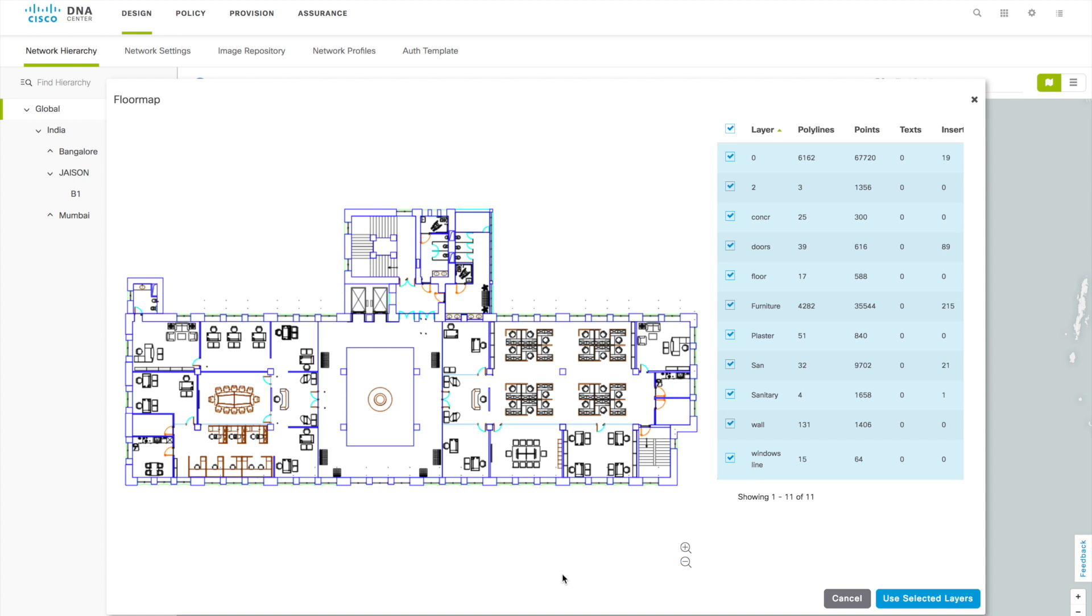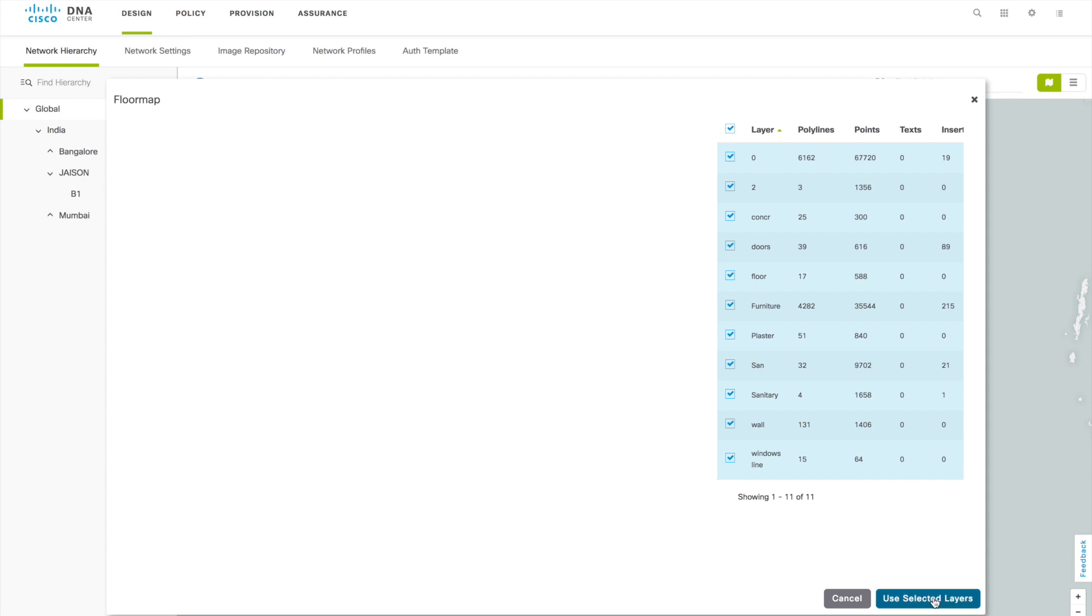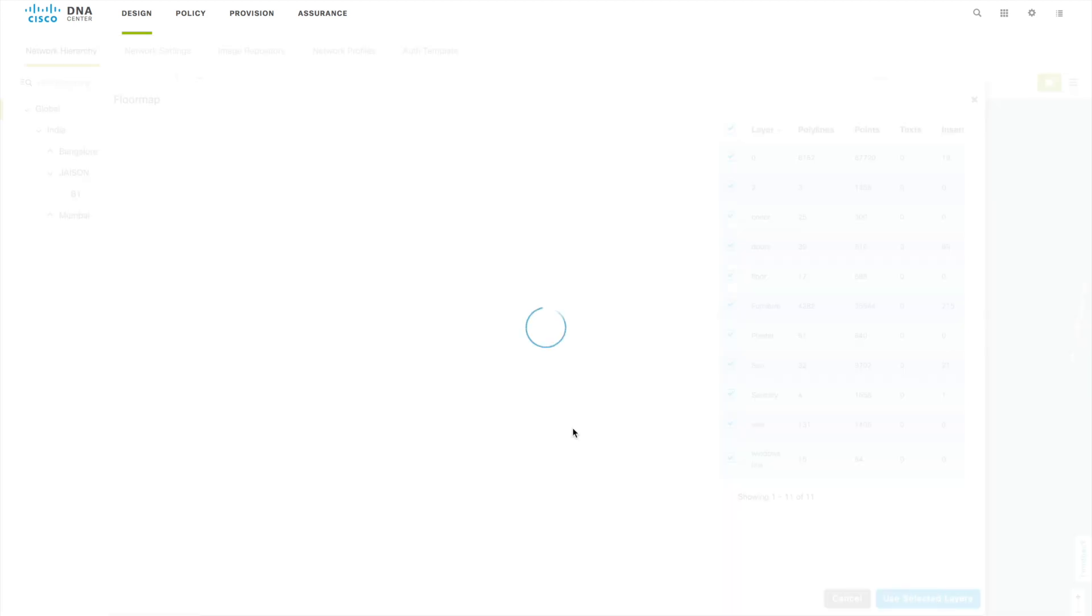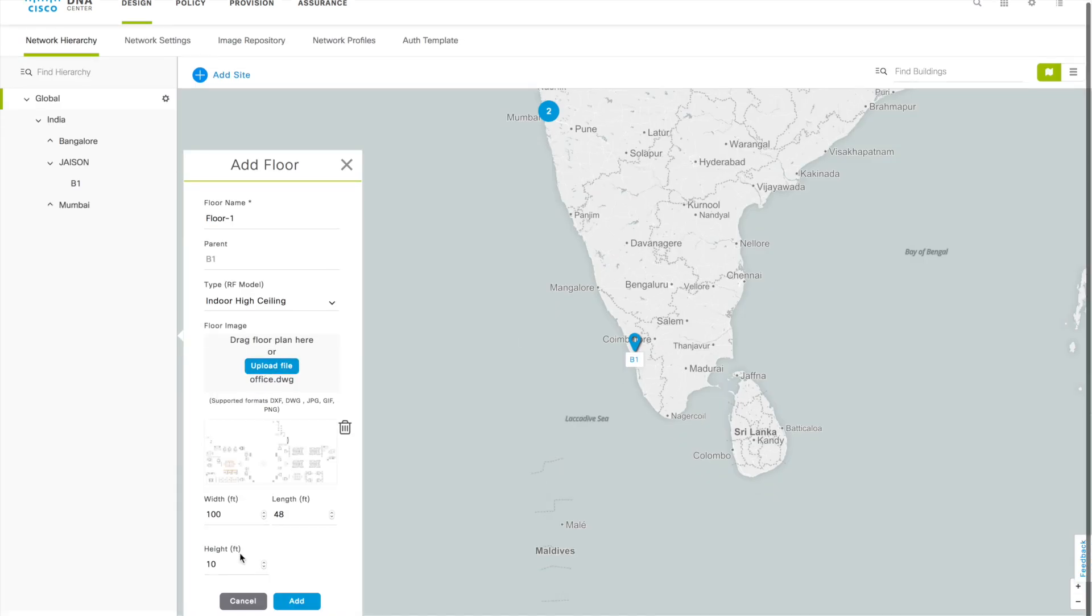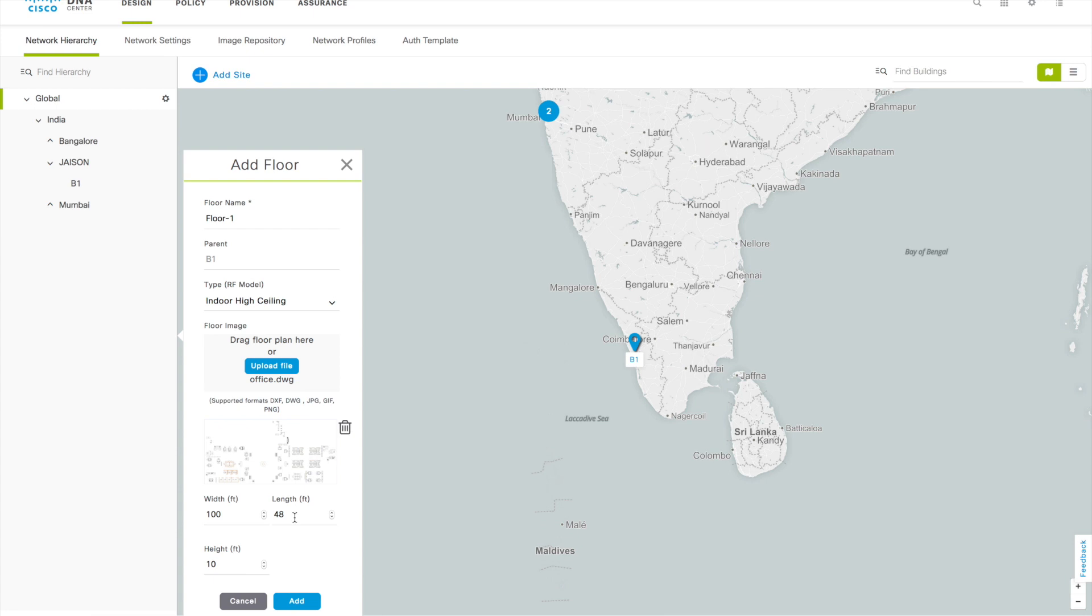Let me select all because I don't see anything that can be removed from this one, so I clicked on select layers. Once it's selected it will be added to your floor plan and you can see that width and length got changed. Previously it was 100, now it's got changed to 48. So that is getting updated from that AutoCAD file directly.